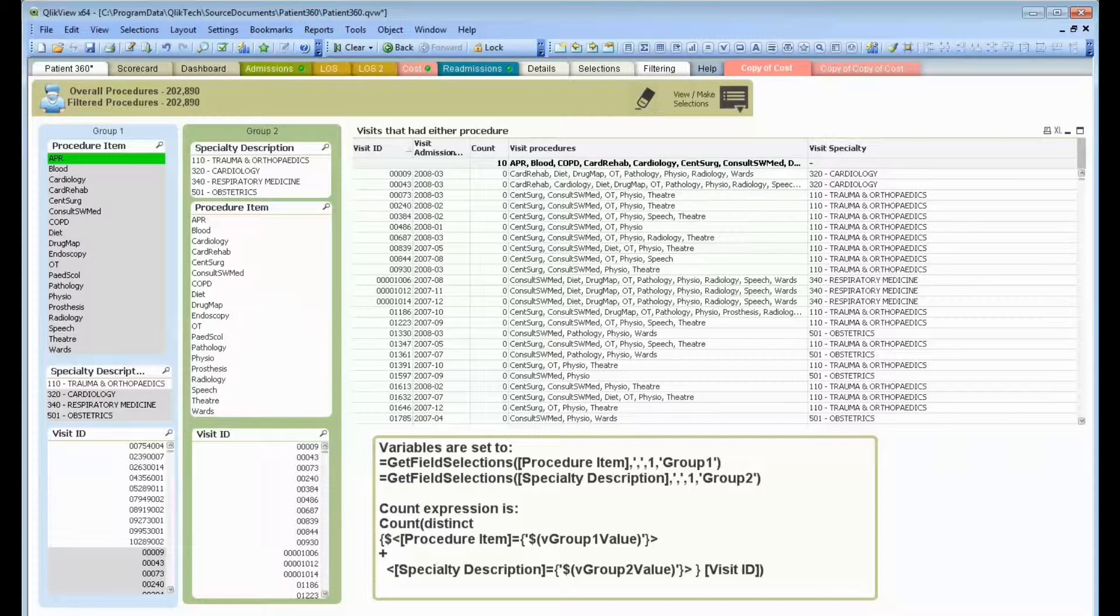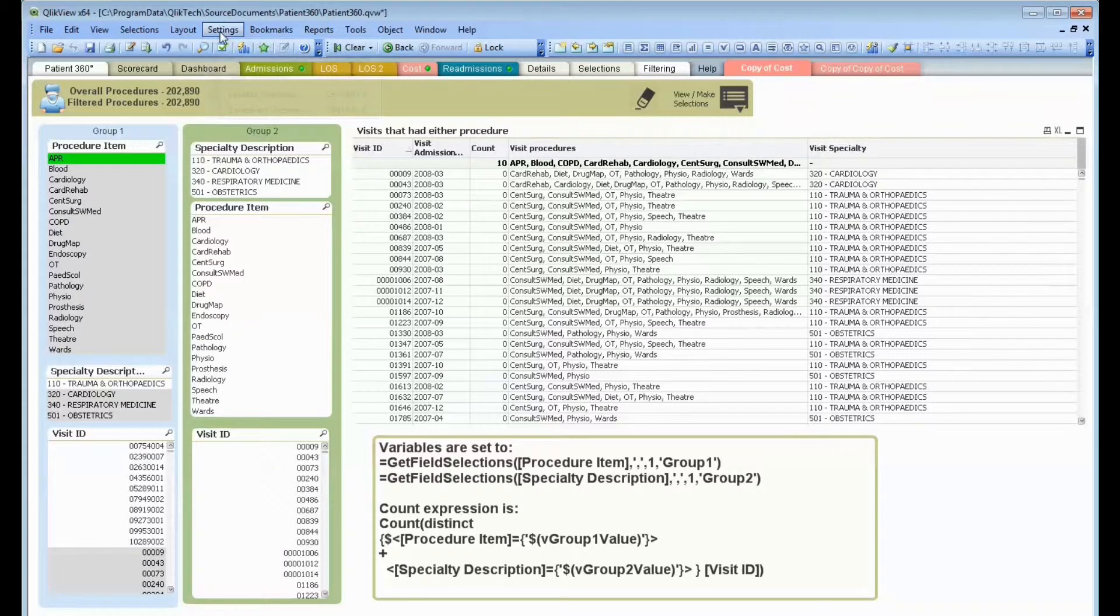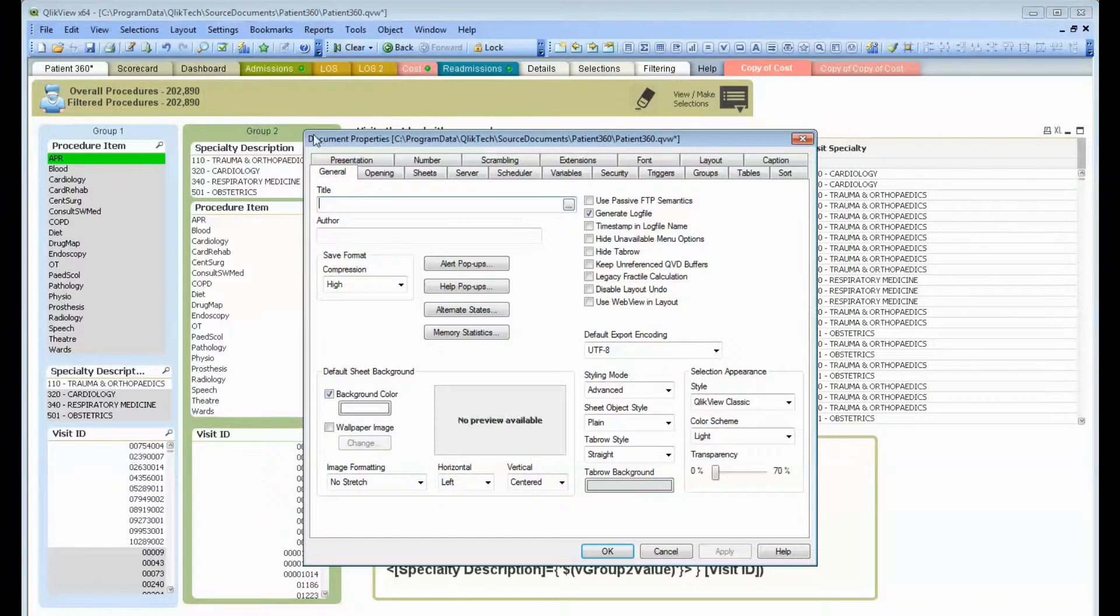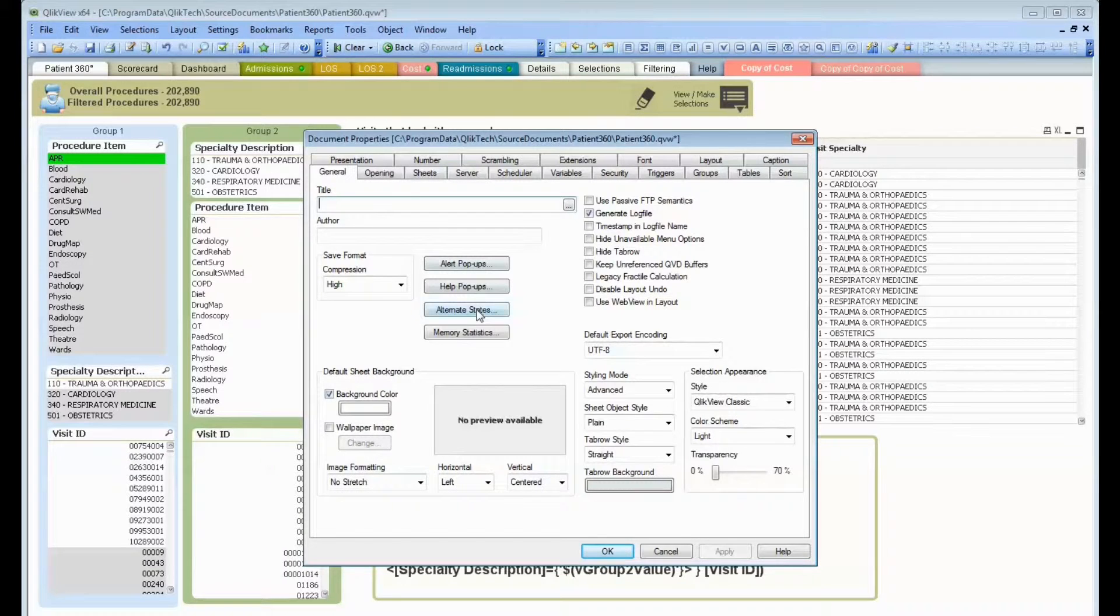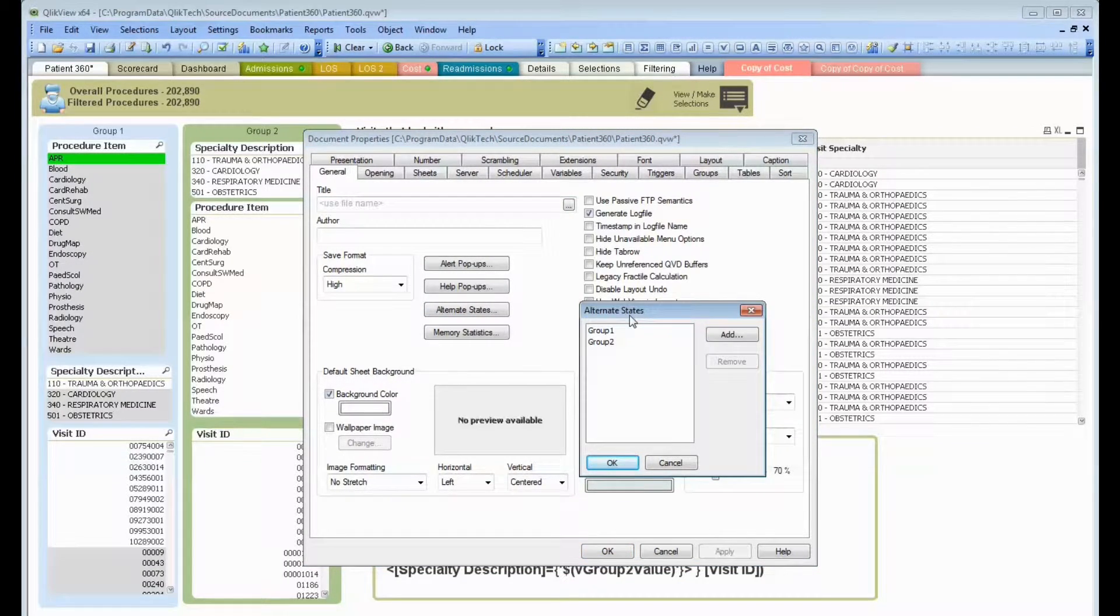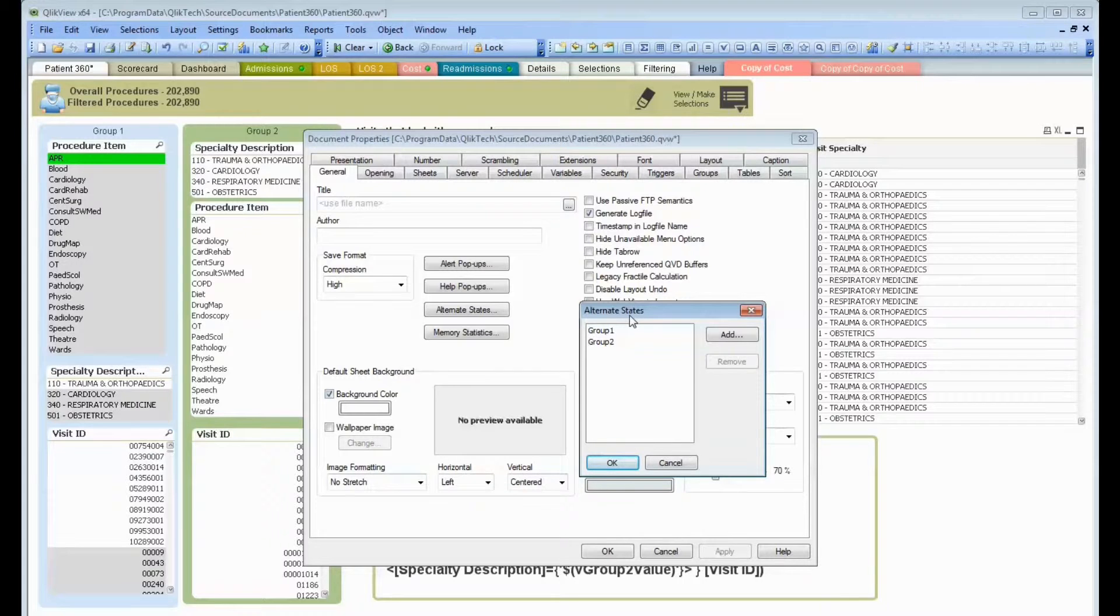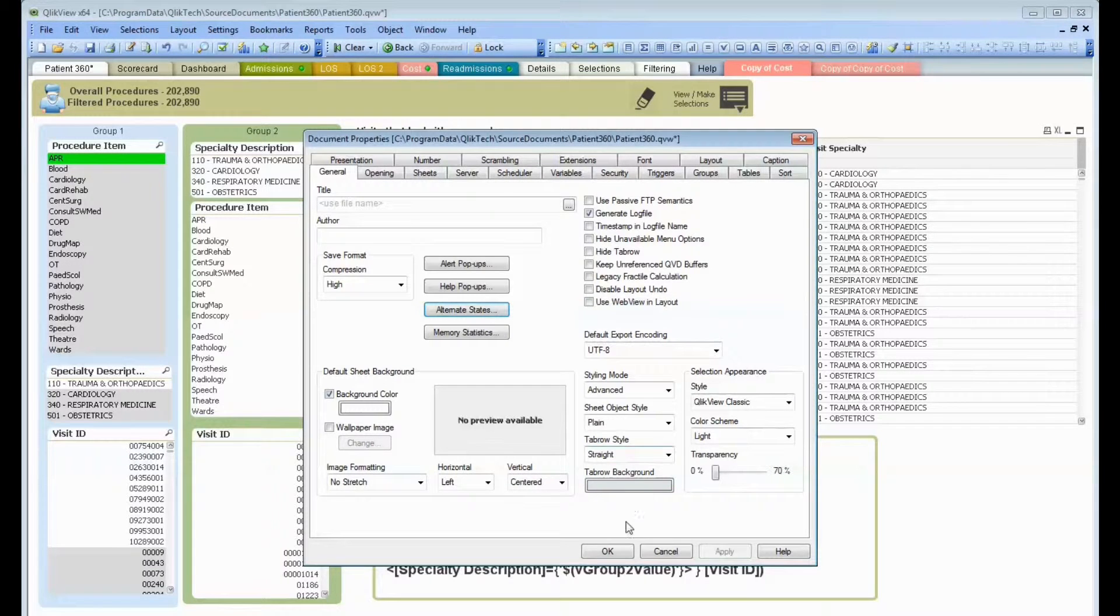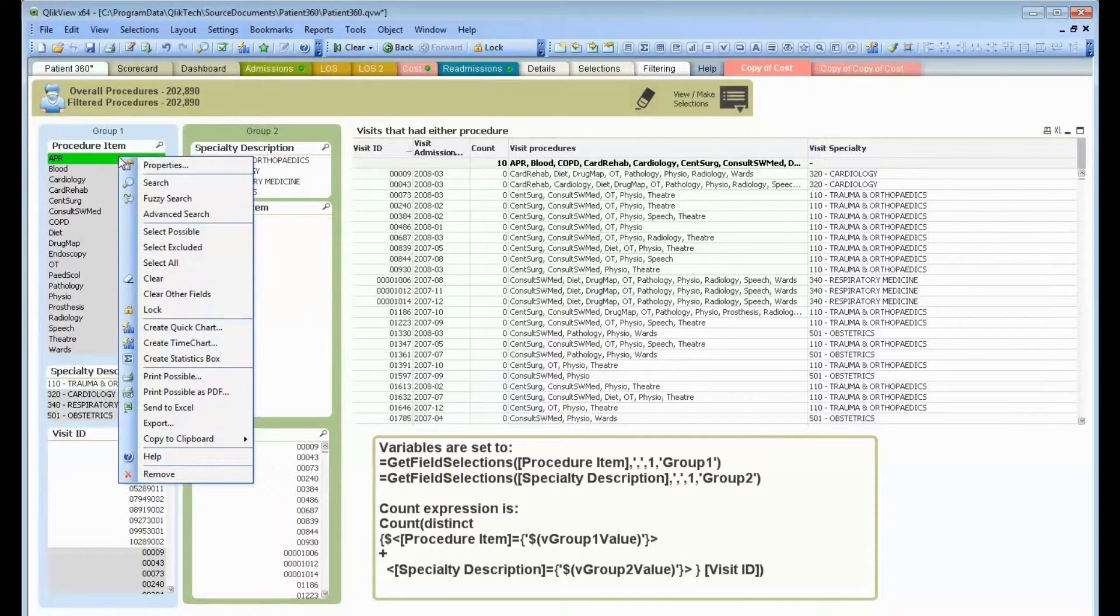First thing we want to talk about, and you may pick this up from the group one, group two, we're going to talk about alternate states. If you've never seen this before, on the general tab for your document, you can create what are called alternate states. Instead of a single Venn diagram of sets, we're going to deal with multiples. I want a group one, group two. And if you've been following me, you know I'm not very creative with my naming. So I've got two groups.